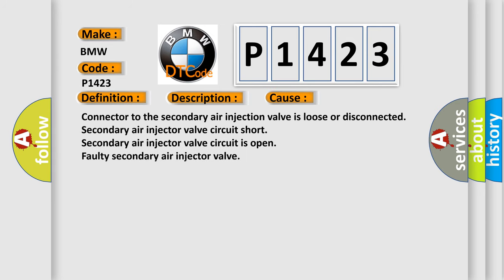This diagnostic error occurs most often in these cases: connector to the secondary air injection valve is loose or disconnected, secondary air injector valve circuit short, secondary air injector valve circuit is open, faulty secondary air injector valve.